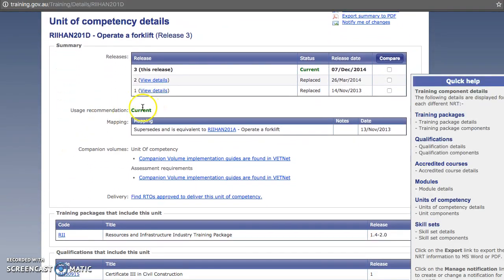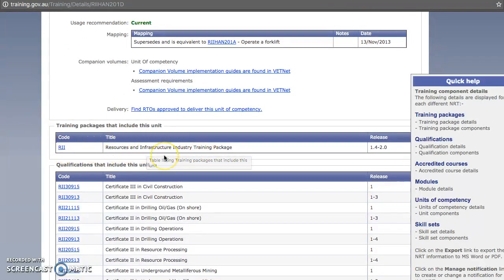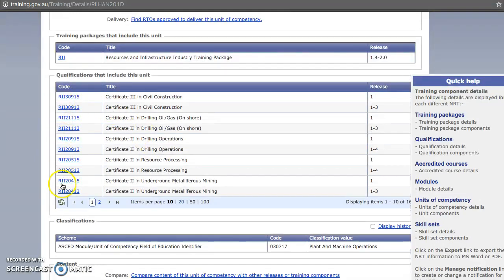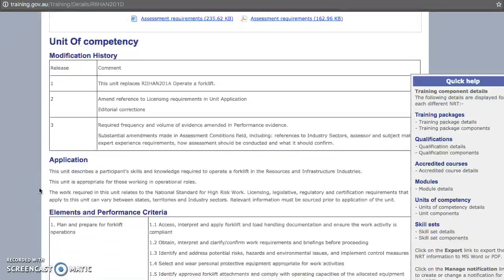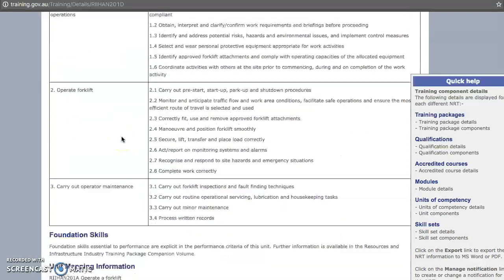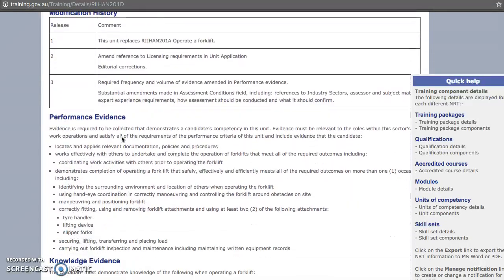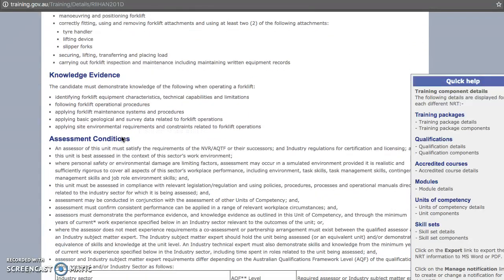Scrolling down, it's current. This unit of competency comes from the training package RII — resources and infrastructure industry — and is contained within all of these qualifications. Again, there are two documents you will need to download, containing all the elements and performance criteria, as well as the assessment requirements, which include performance evidence, knowledge evidence, and assessment conditions.